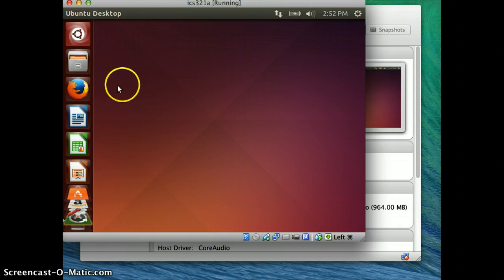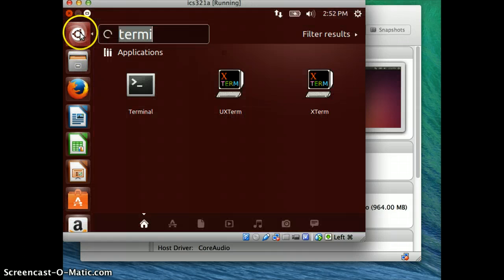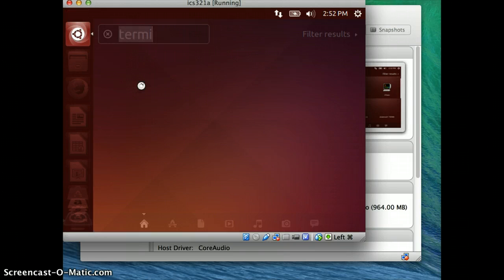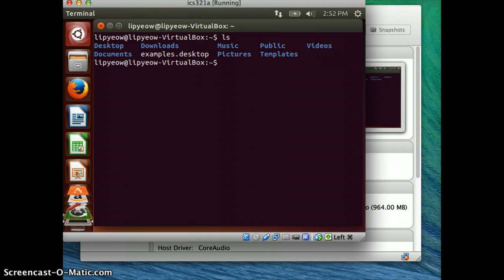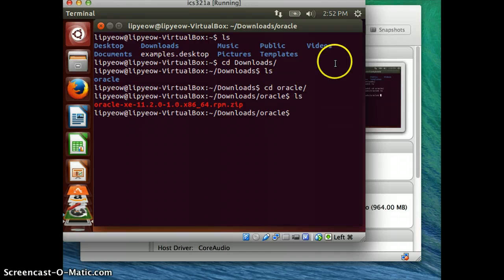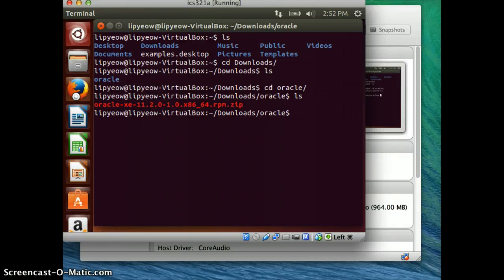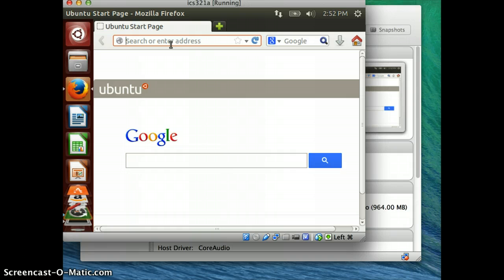I assume you have downloaded the Oracle Express RPM zip file, and that should be located in the Downloads directory. In my instructions, I said to put it inside the Downloads directory, create an Oracle directory in it, and put it there. You might also need the instructions I've created, which are adapted from a blog called Me and My Ubuntu Blog, which was very helpful.